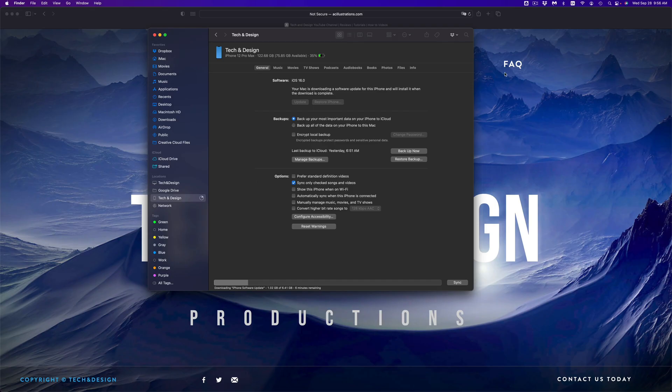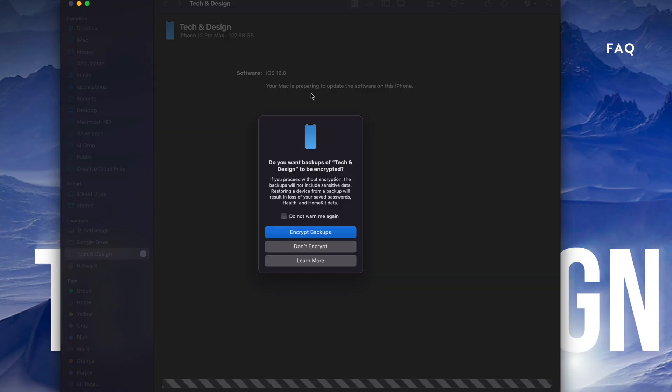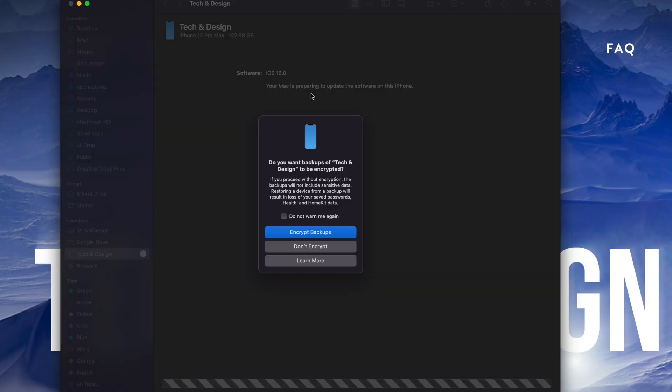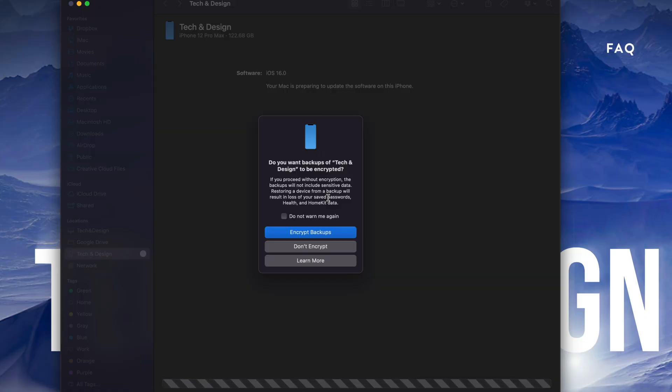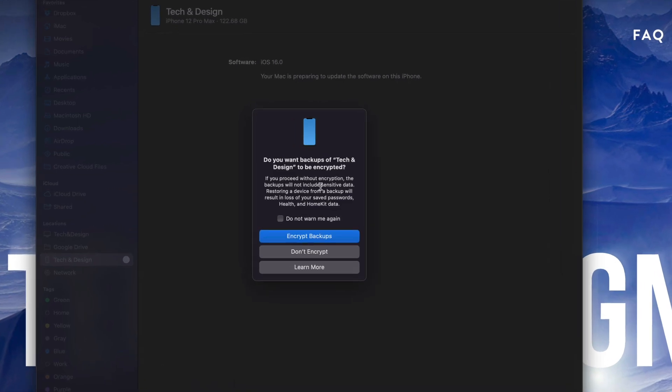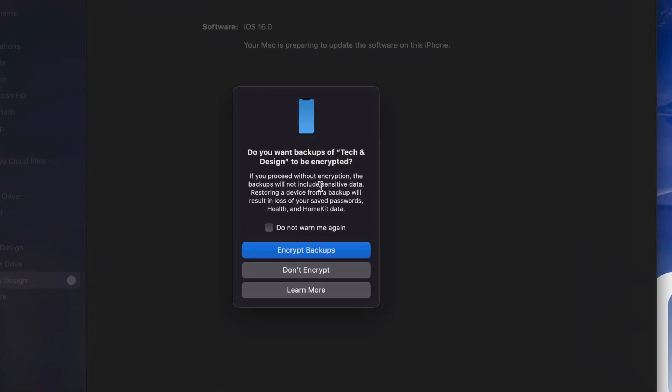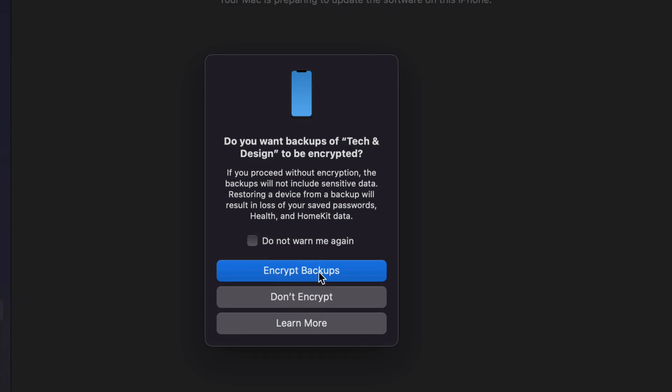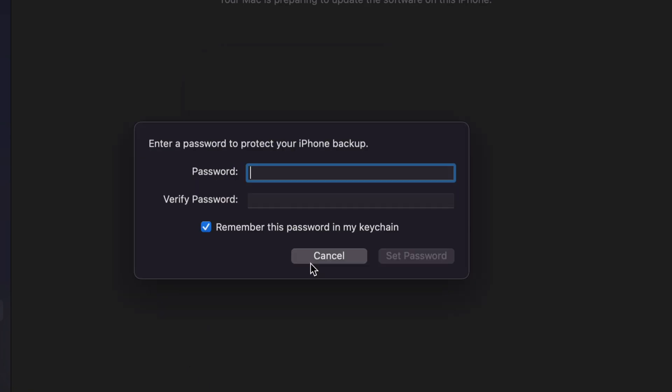But for now all we can do is just wait. All right, so as you're going throughout this process, you're going to see this: 'Do you want your backups of Tech and Design'—that's that device's name—'to be encrypted?' Well, this is really up to you guys if you like to encrypt them or not. However, I do suggest just choosing encrypted, that way the backup does include everything. So we're going to go ahead and choose the first one.